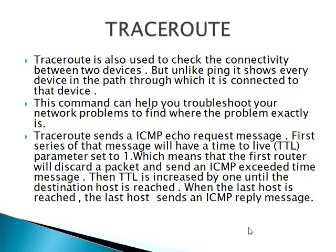Trace route sends an ICMP echo request message. First series of that message will have a time to live TTL parameter set to 1, which means that the first router will discard a packet and send an ICMP exceeded time message.